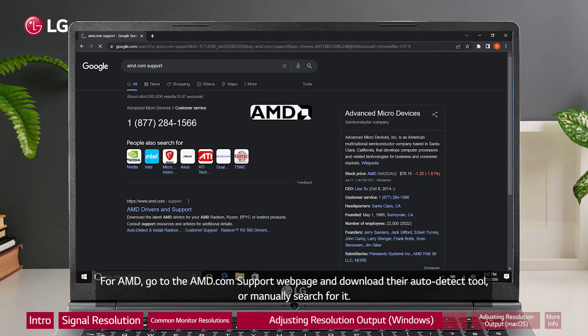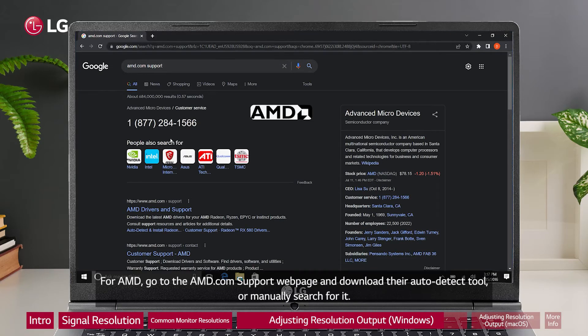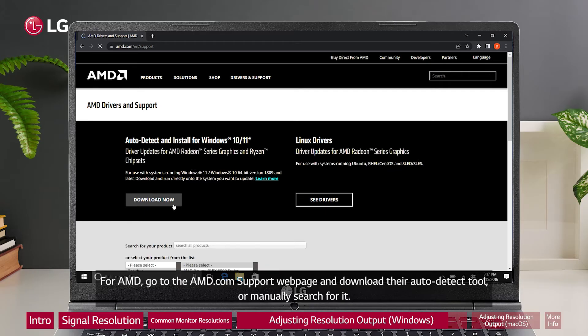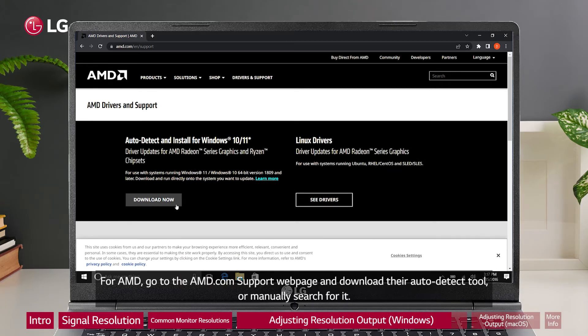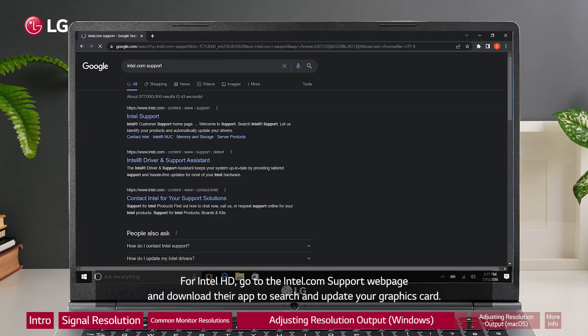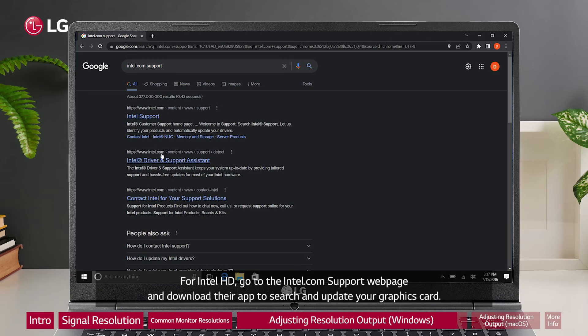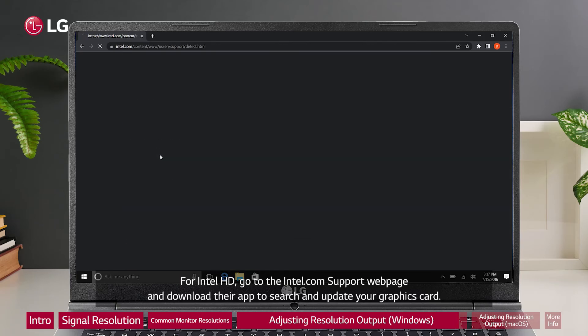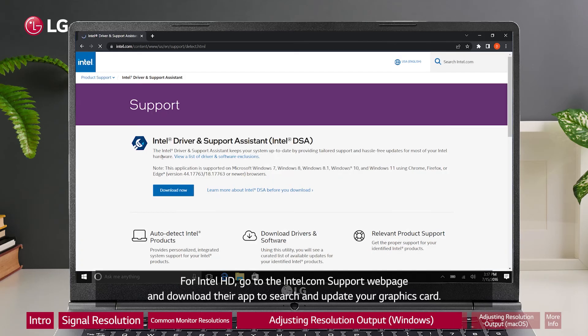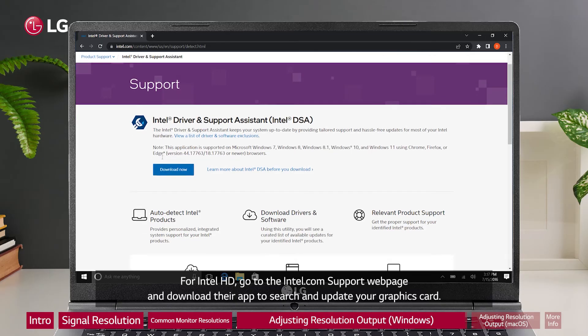For AMD, go to the AMD.com support web page and download their auto detect tool or manually search for it. For Intel HD, go to the Intel.com support web page and download their app to search and update your graphics card.